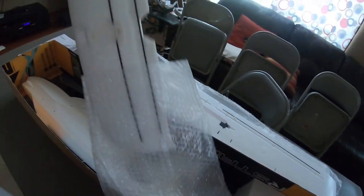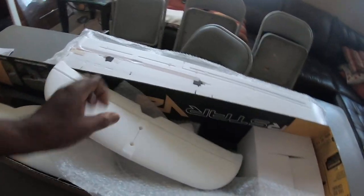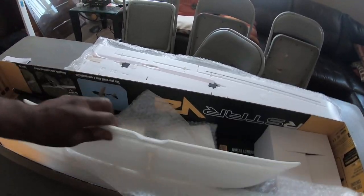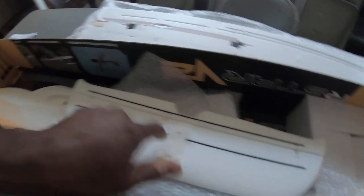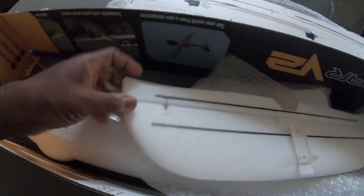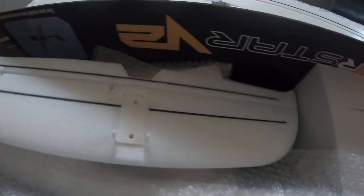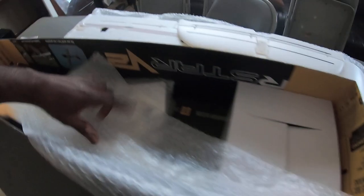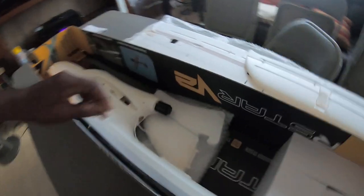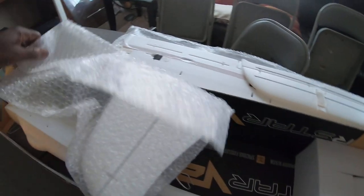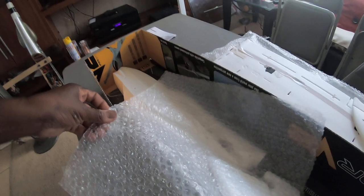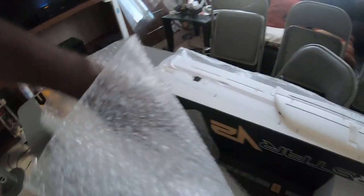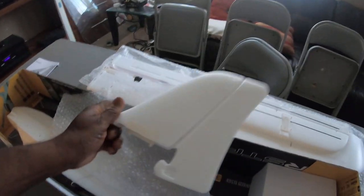All right let's see what we got. We have here, we have the elevator. Again it's got spars on the elevator and on the vertical stab, so that's pretty cool. All right, it is nicely packed. That is the rudder. Hinged, nice, everything just plugs in, screws in, that's pretty cool.